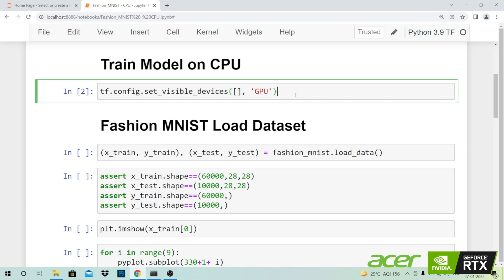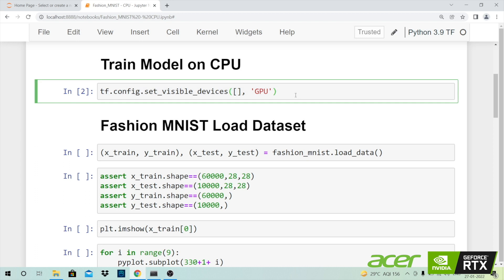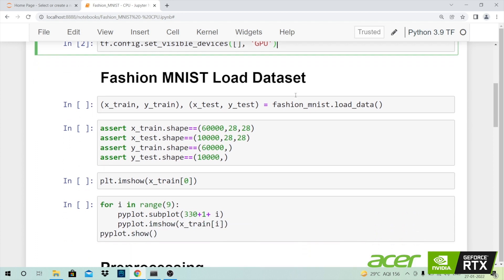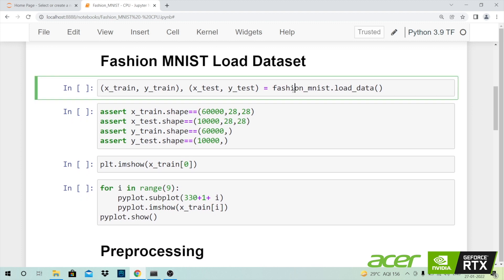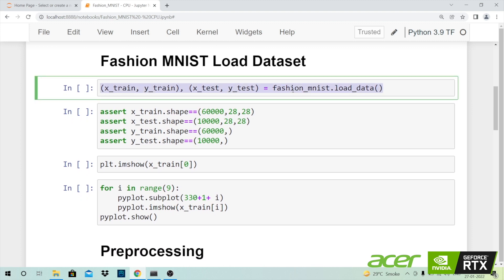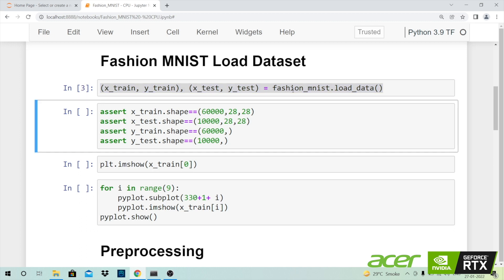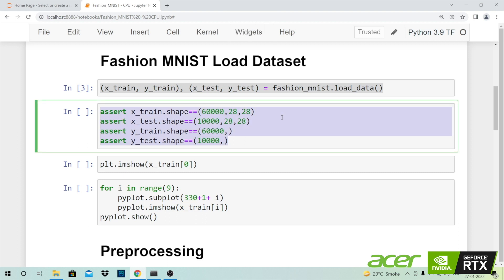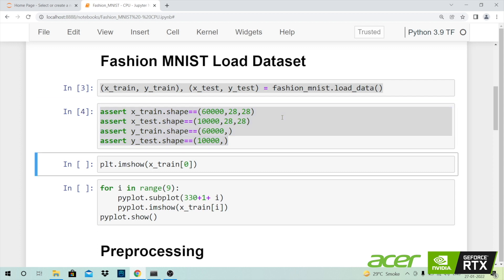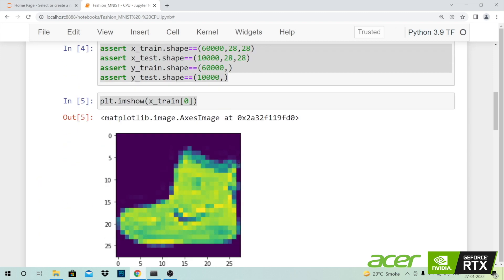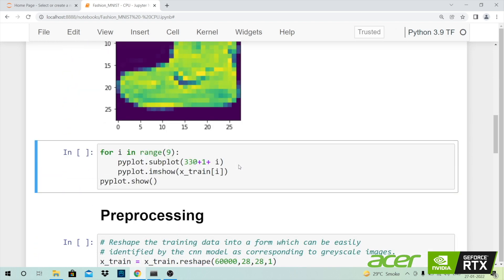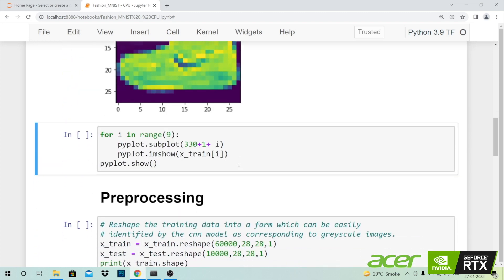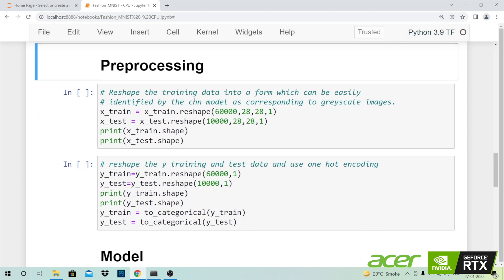The first step before I create a model is to have the dataset handy. So it is here that I call the load_data function from the fashion_MNIST class and I'll save it into a tuple of variables called X_train, Y_train and X_test, Y_test. I put in some assert statements to check if the size is exactly what I need. Now let's go forward and visualize the first training image. As you can clearly see this image is that of a shoe.